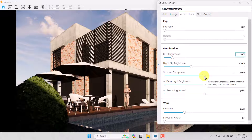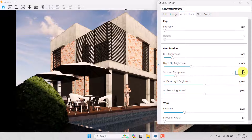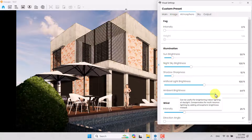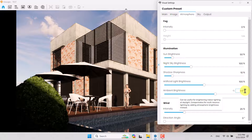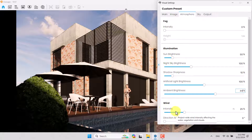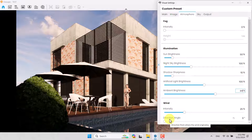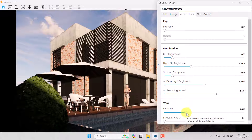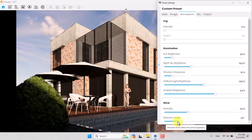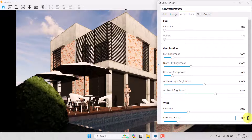In the Atmosphere tab — which is the fog option — I don't want fog because I need a sharp render. Sky brightness can be decreased to about 50 percent. Shadow sharpness: I need soft shadows, so maybe 10 percent is enough. Artificial light brightness and ambient brightness are not really needed, but you can increase ambient brightness slightly in exterior renders. The Wind option is a new feature in Enscape 4 — in previous versions you couldn't change the wind direction angle outside of animations.